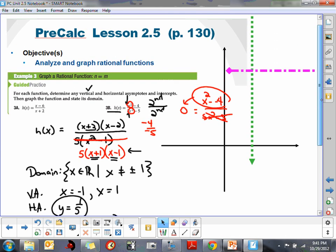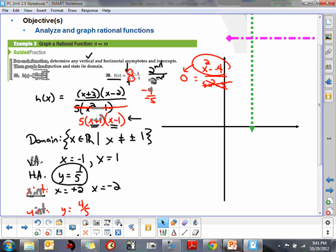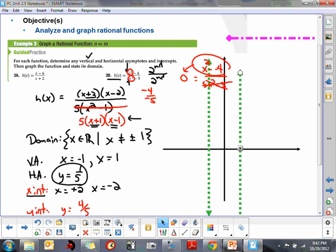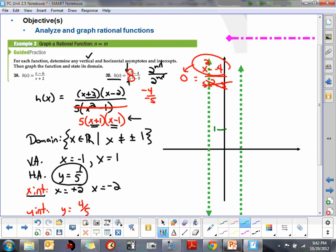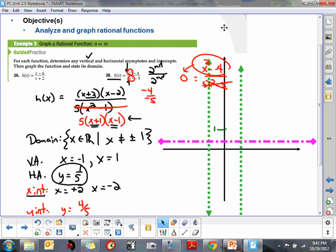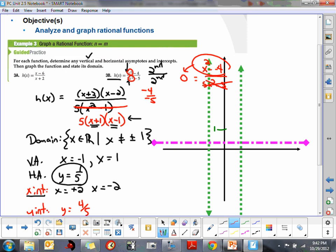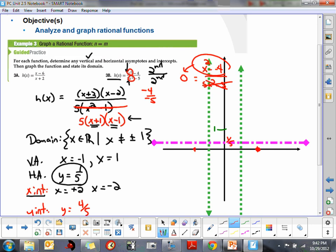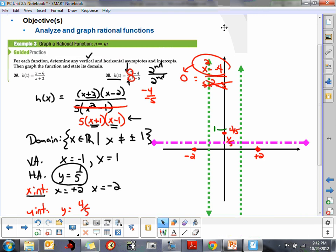Now I'll put all this information together and sketch the graph. We had vertical asymptotes at negative 1 and positive 1. We also need a horizontal asymptote at one-fifth — this is what makes this a little harder; we'll approximate it. We have x-intercepts at positive 2 and negative 2, and a y-intercept of positive four-fifths. If this is 1 on the y-axis, the y-intercept crosses at four-fifths. Now we need to analyze what's happening near the vertical asymptotes.